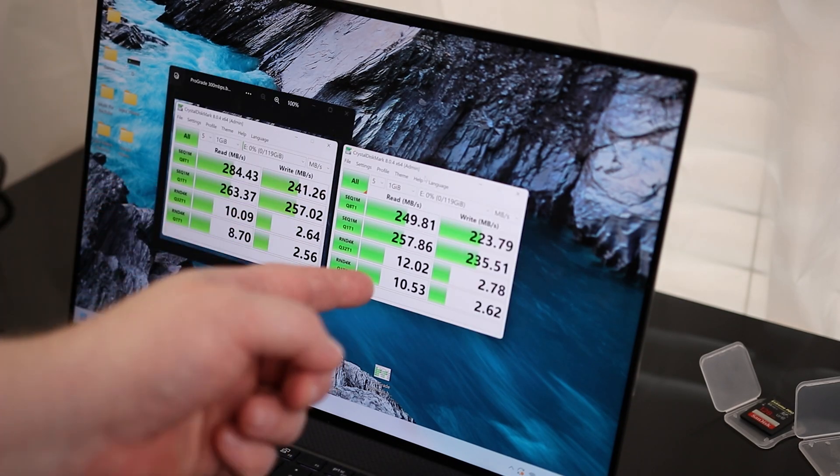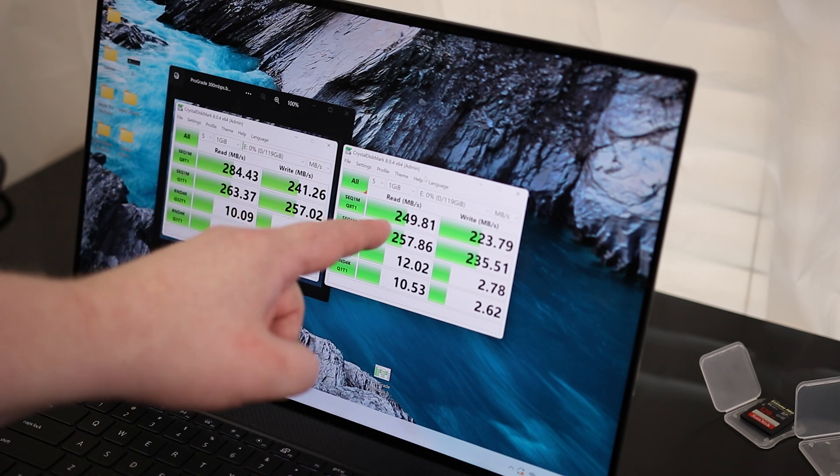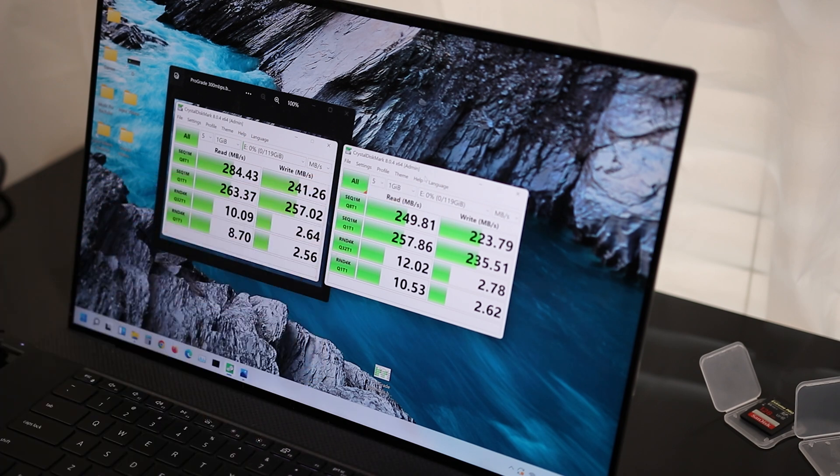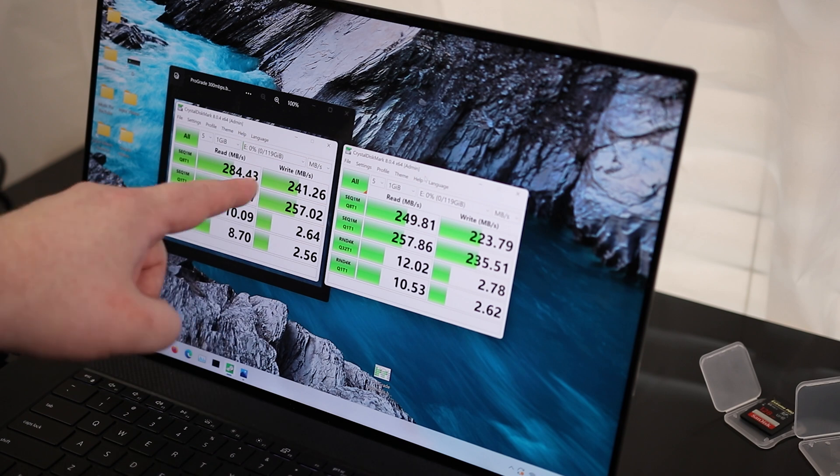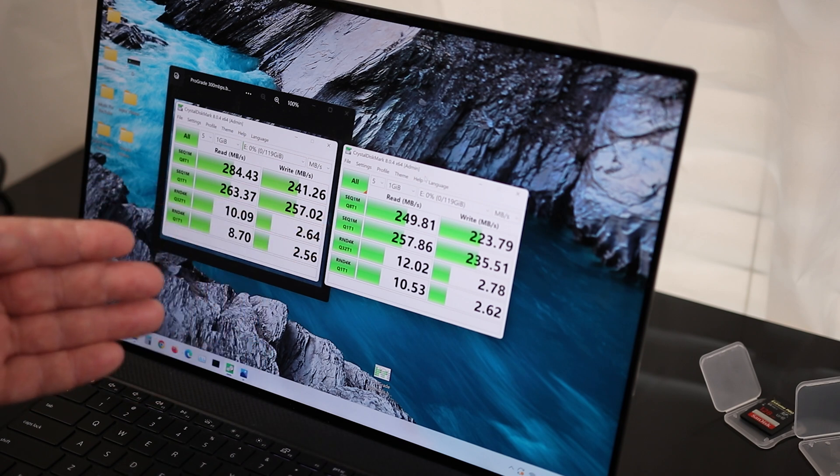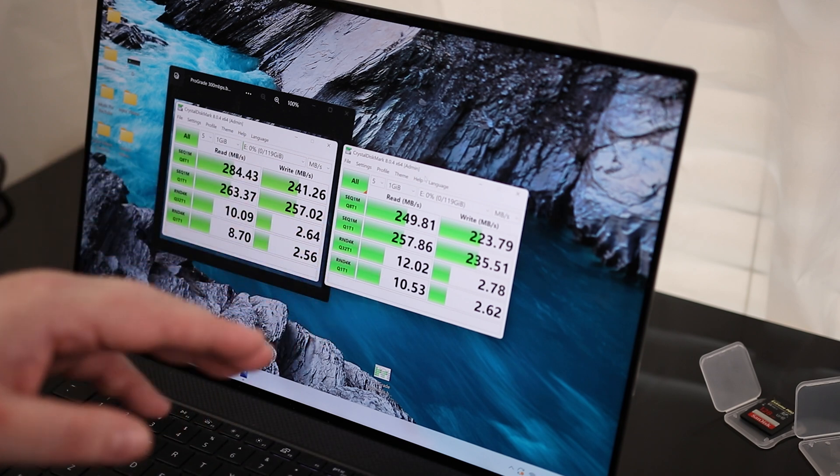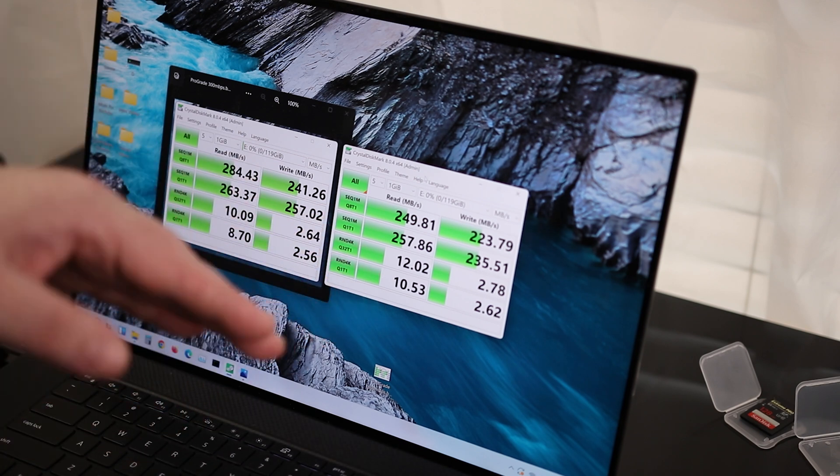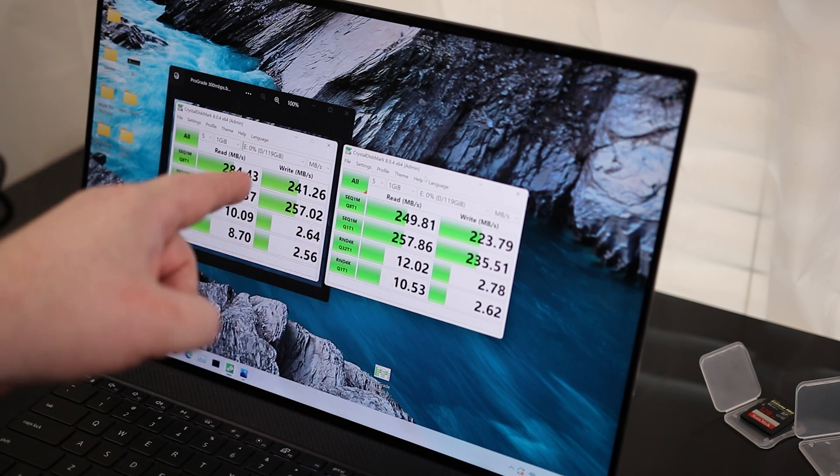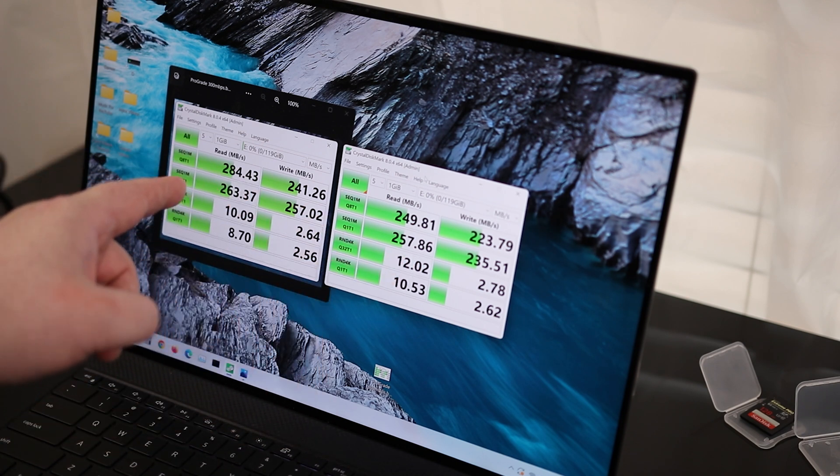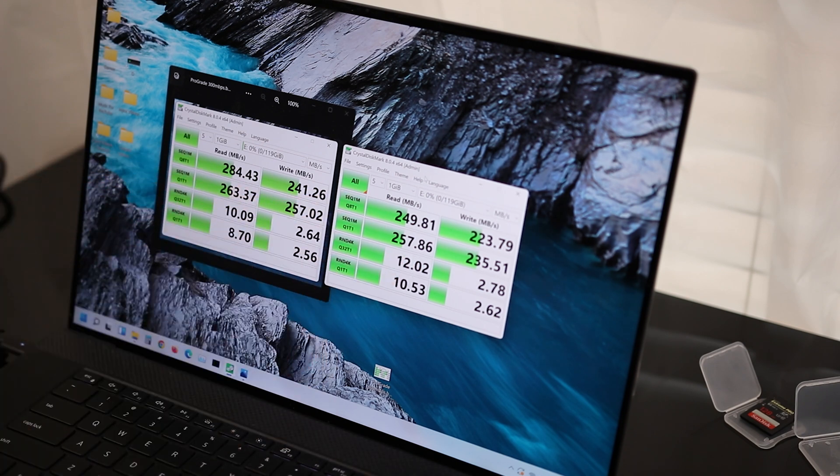So on the left, I got the ProGrade. On the right, I got the SanDisk. We were getting 284 on the ProGrade. We're getting 249 on the SanDisk. Now, this is under perfect conditions. As the files themselves are going to vary in their complexity, there's also going to be a variation in the speed. So this is not perfect, but this is going to tell you what the maximum that we can get out of this card.